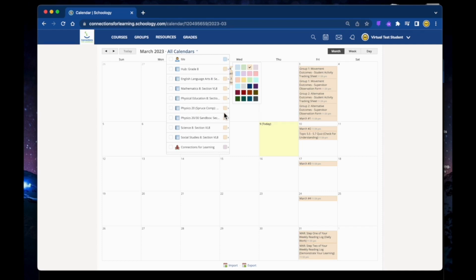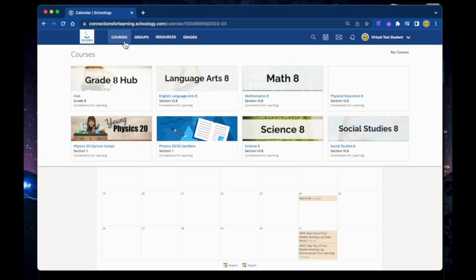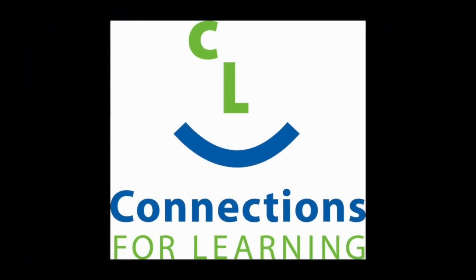If you are invited into a group, you'll find it here in the groups area. These can be for class discussion or personalized learning. The toolbar is also an area where you can navigate to your courses quickly by clicking on the course drop-down menu. To go back to your dashboard, just click on the CFL logo.